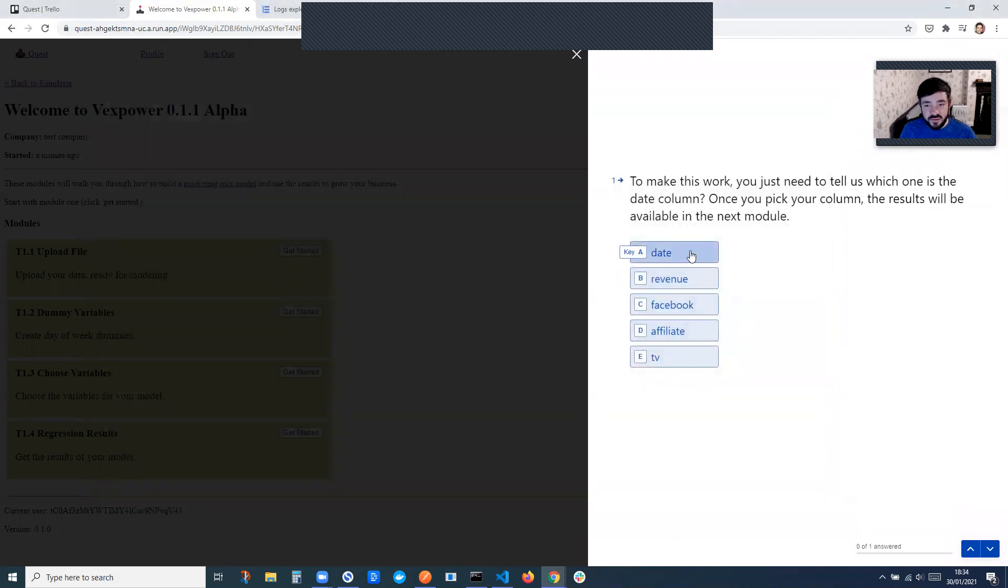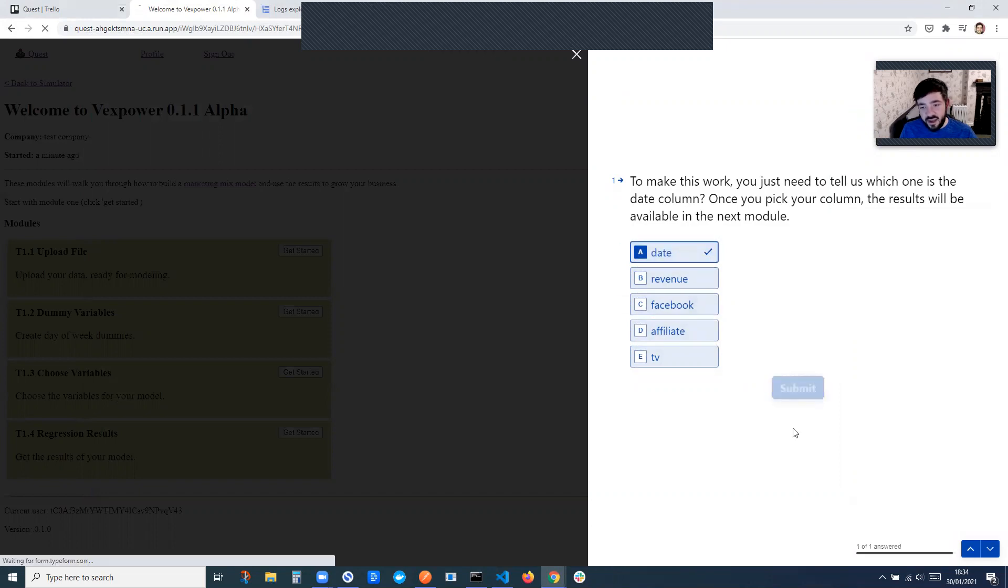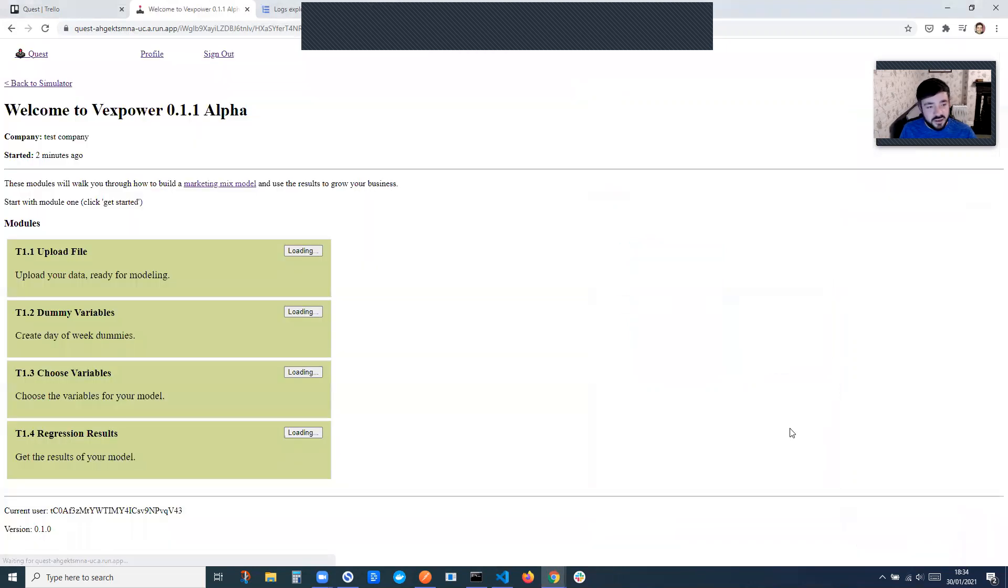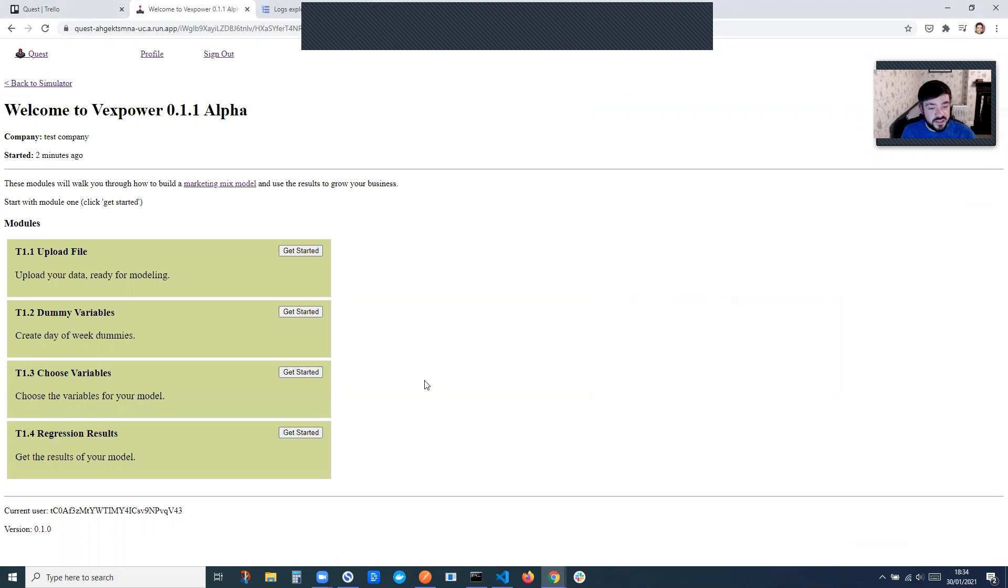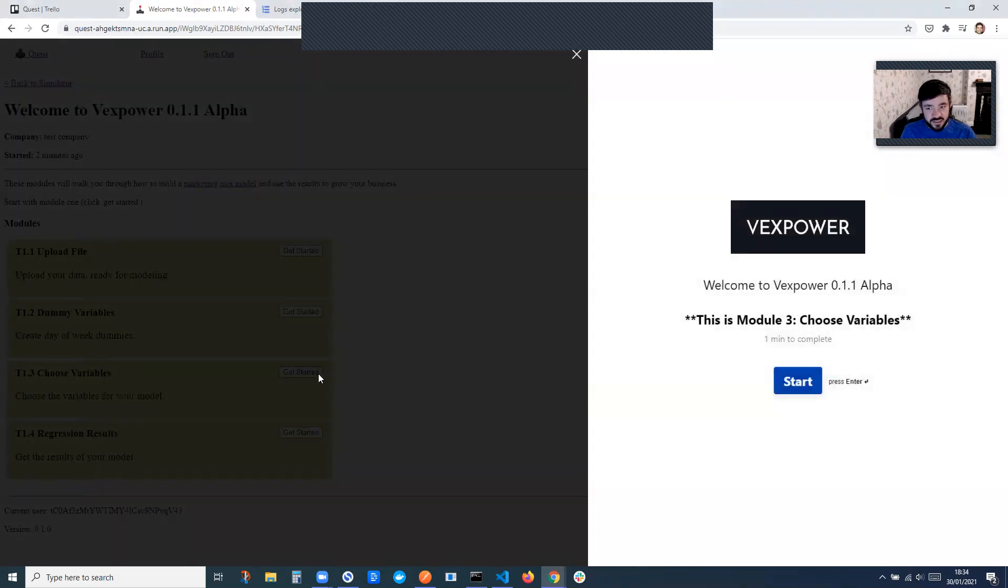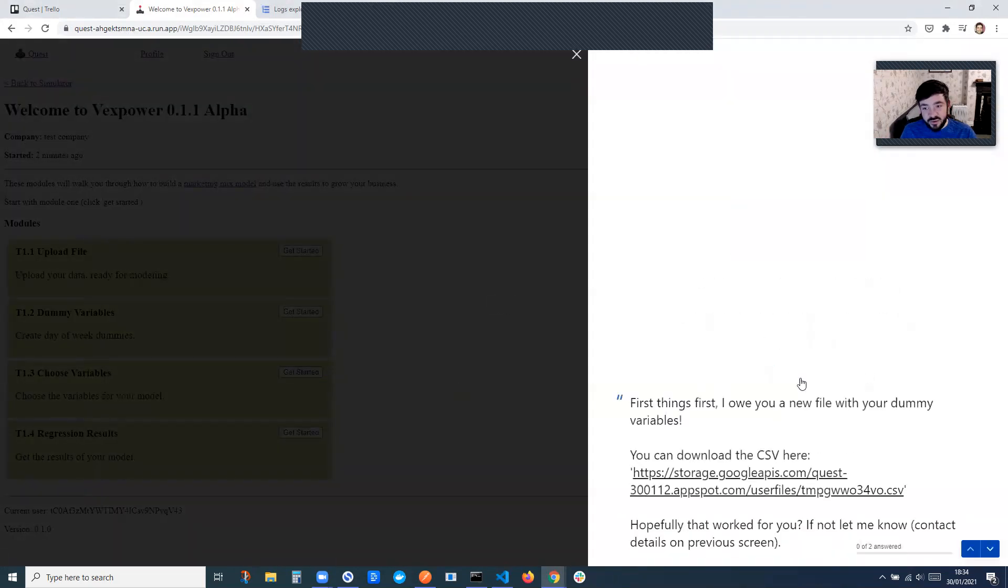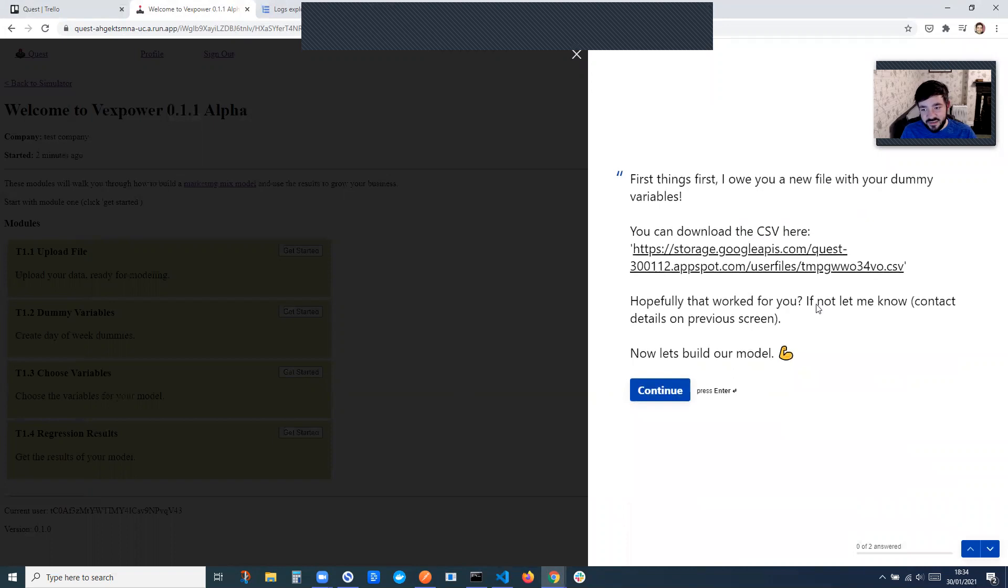And to make the dummy variables part work, you just need to click on date. That's the actual date that we're using in our spreadsheet. And it's actually going to go and then create like a one or a zero for Monday, Tuesday, Wednesday, Thursday, Friday, so you can see any seasonality in your data. And this will work on your data as well, as long as it's in the same format. And that's enabled by a new feature I built, basically to let me give you a CSV.